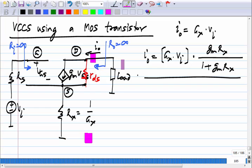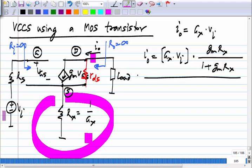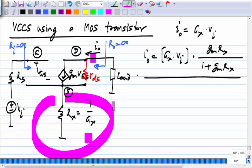This circuit gives you a voltage-controlled current source, and the ratio of output current to input voltage depends primarily on the resistance R_x — that is the main advantage. As long as G_m is much greater than 1/R_x, the transconductance is approximately 1/R_x. The circuit also has very high input resistance and very high output resistance.